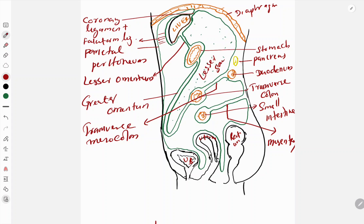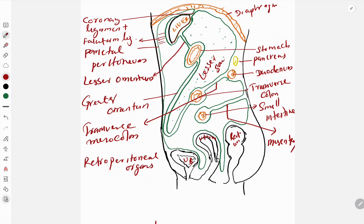So this is the peritoneal fold. Some organs like the pancreas, duodenum, and kidneys are not fully covered by peritoneum - only the anterior aspect is covered and the major part lies behind the peritoneum. Such organs are known as retroperitoneal organs - retro means behind. Examples: duodenum (except the first part), pancreas, and the kidneys. Other organs - the urinary bladder, uterus in females, and rectum - lie below the peritoneum and are known as subperitoneal organs.